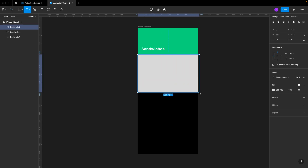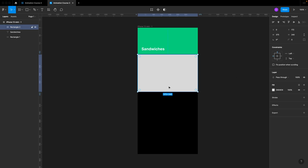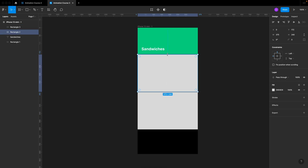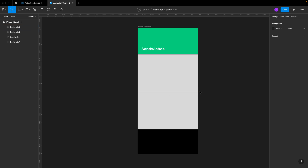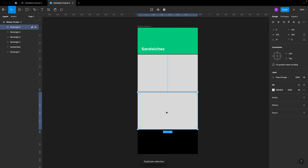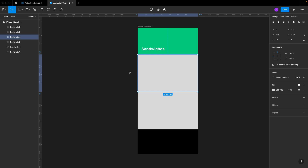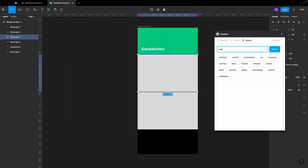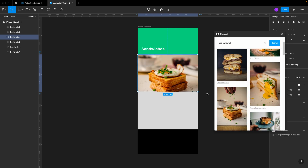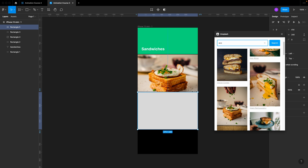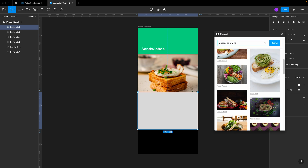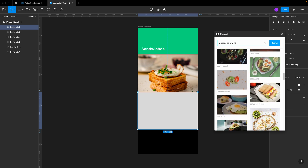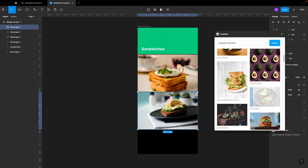You can add more stuff to the header like a back arrow, menu, or icons to make it look more like a real app, but our goal is to create something nice-looking in terms of animation. I'm going to make a new rectangle — 240 points wide and 40 points high — duplicate it and move it down, with two points of distance between them so there's a black line constantly visible. Now let's go to Plugins, go to Unsplash, and search for an egg sandwich and an avocado sandwich.